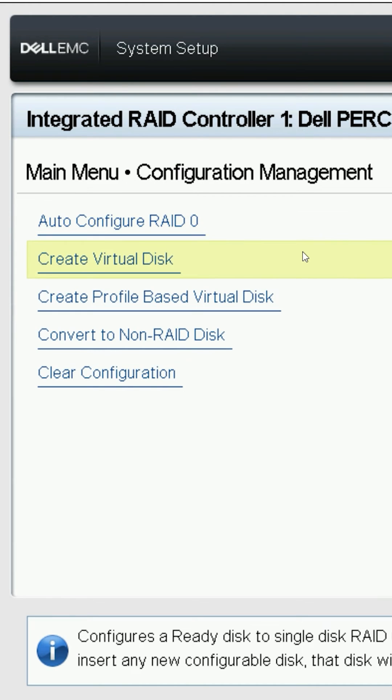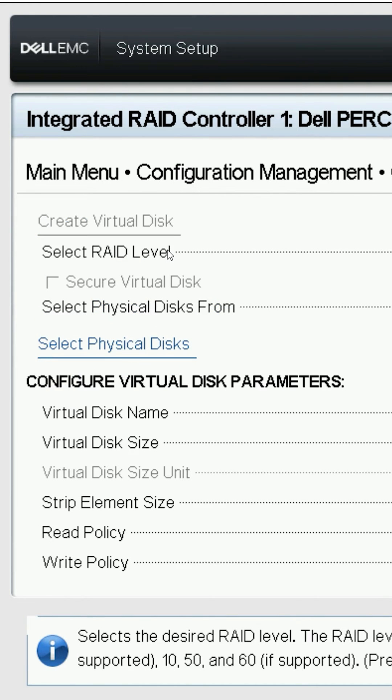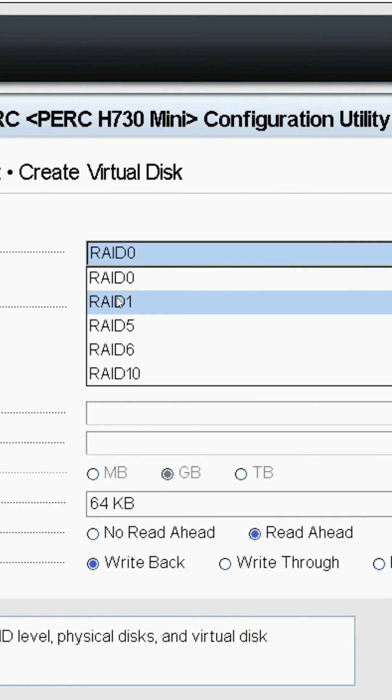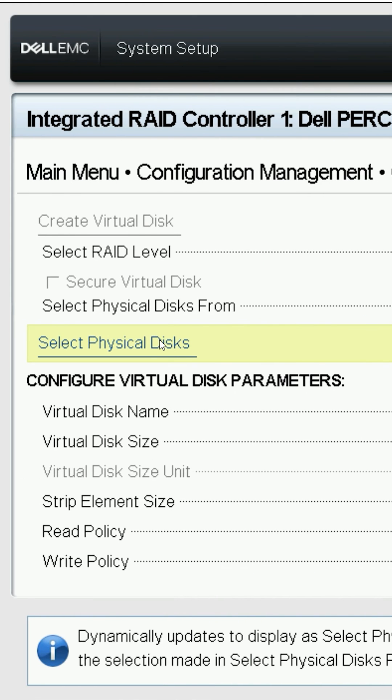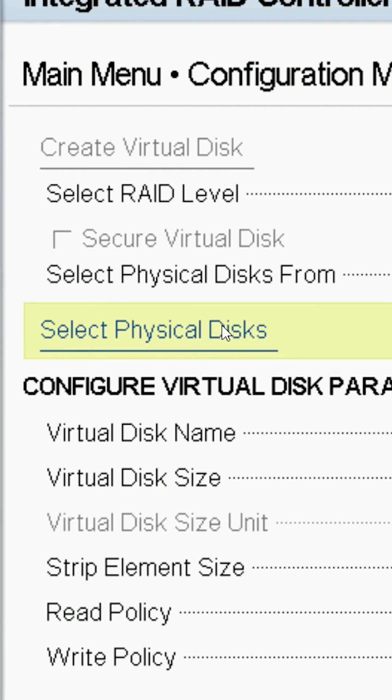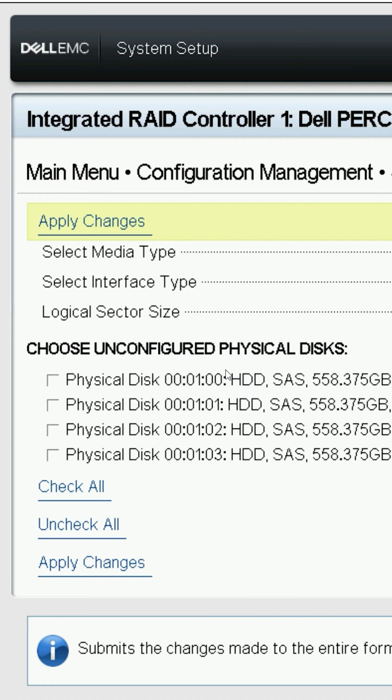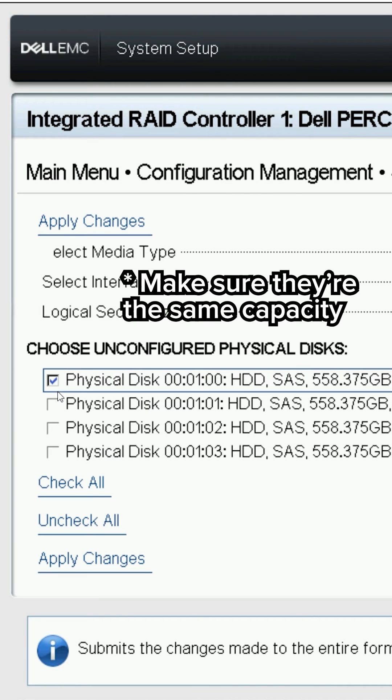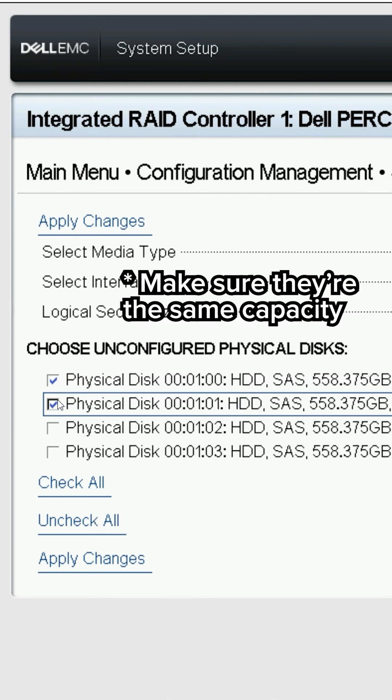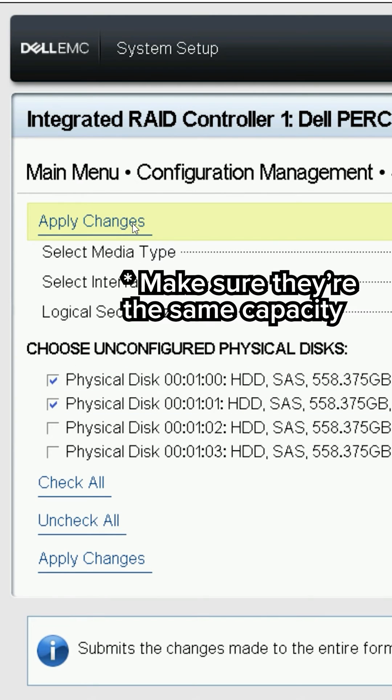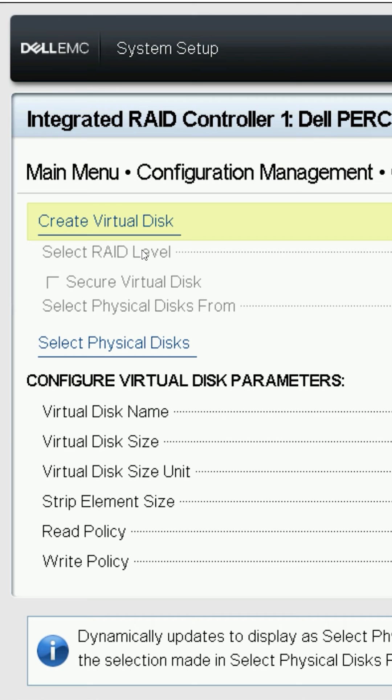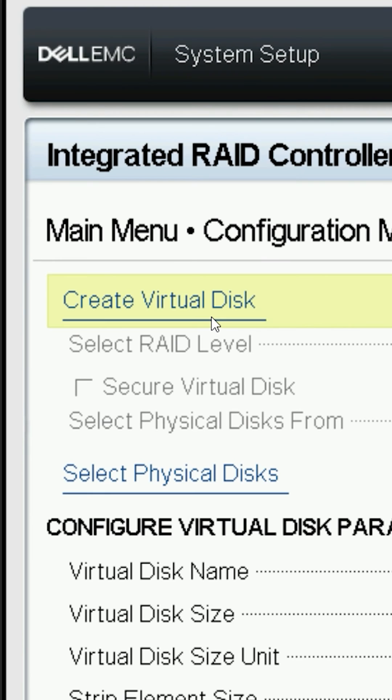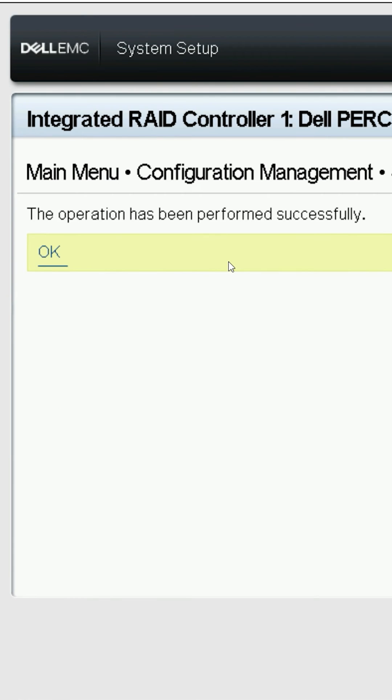Next, select create virtual disk and then select RAID level. In this case, choose RAID 1 and click on select physical disks. Since RAID 1 allows for redundancy, select the two disks that you wish to put in the RAID 1 configuration. Apply changes, hit OK, then hit create virtual disk. Confirm the action.